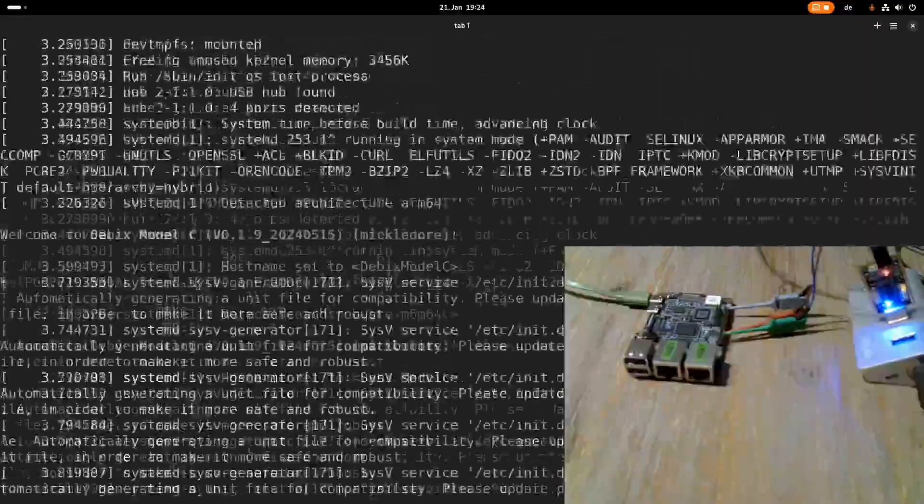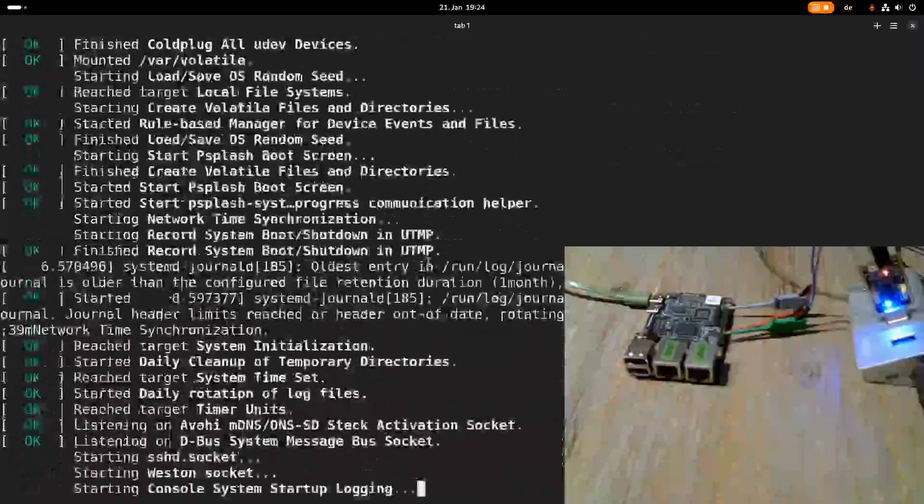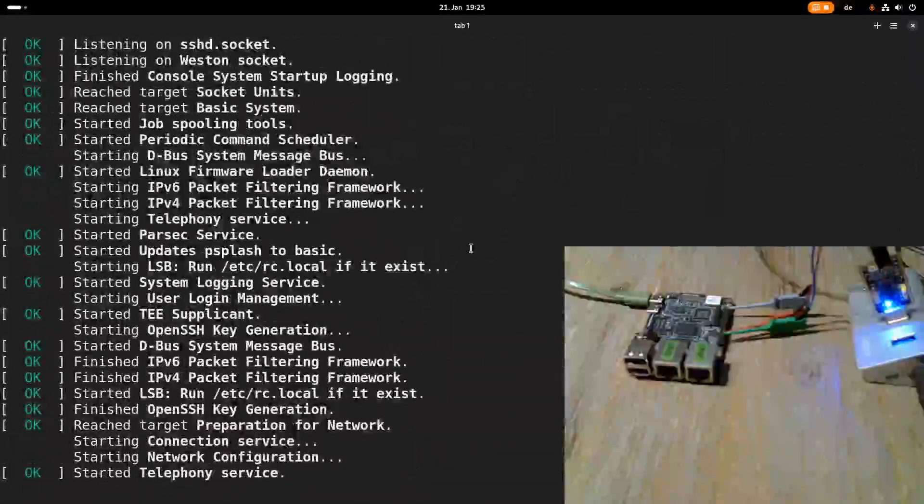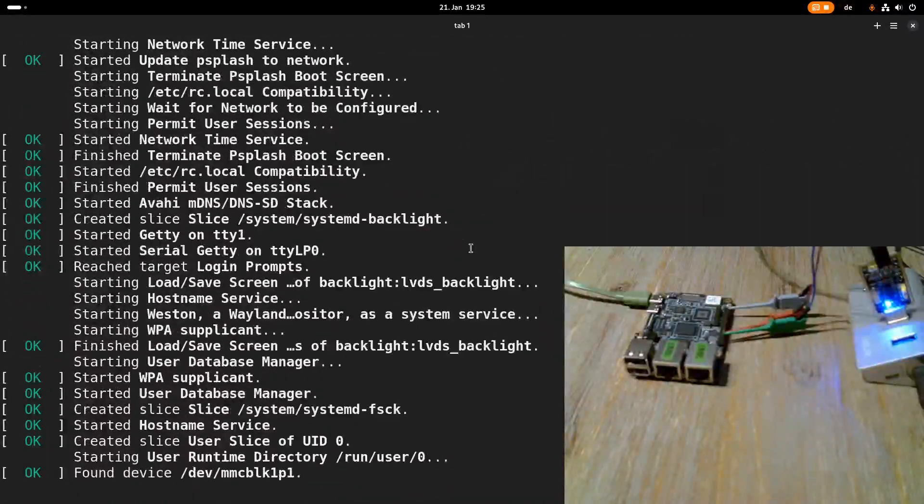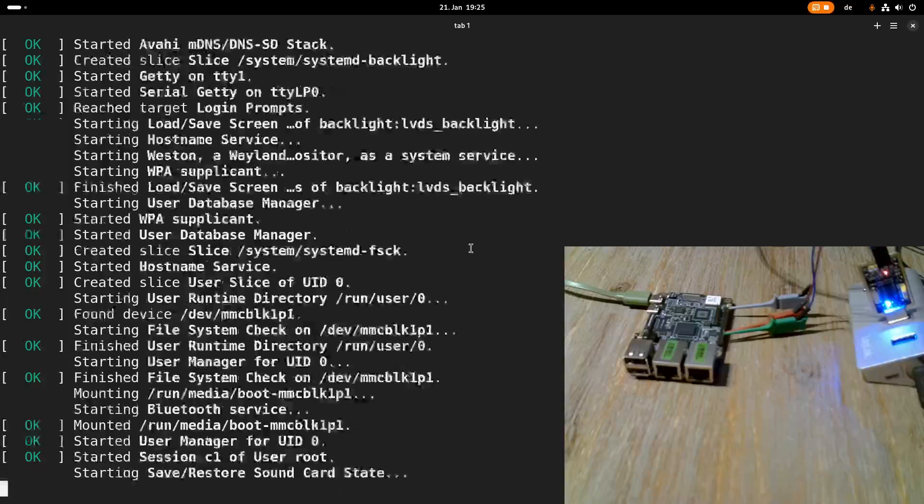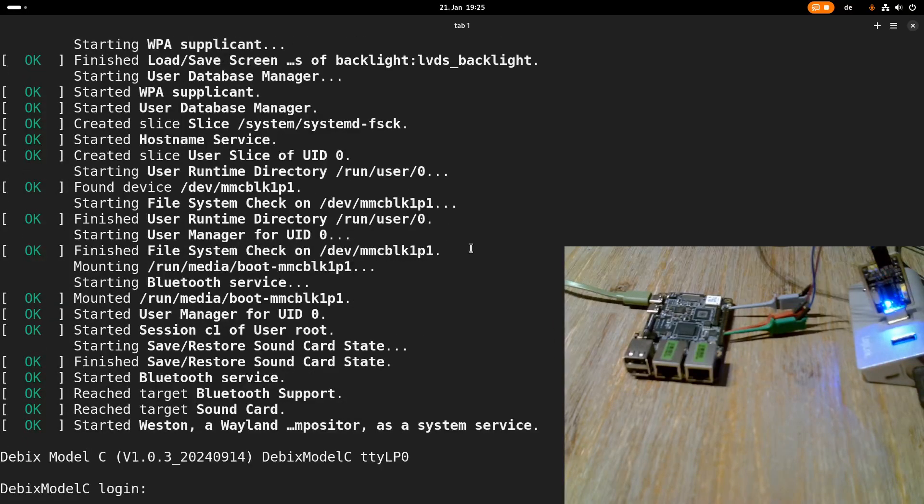So currently the kernel is active. Now systemd is taking over and quite soon we should get into a login shell.